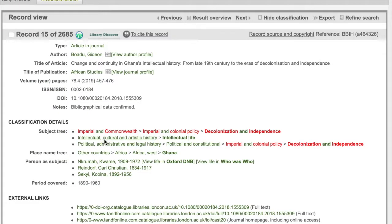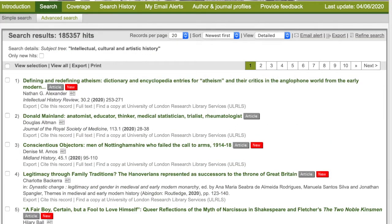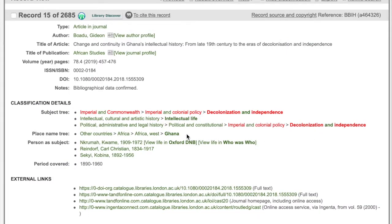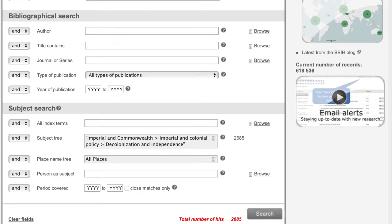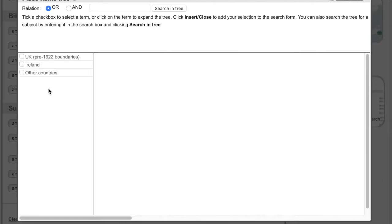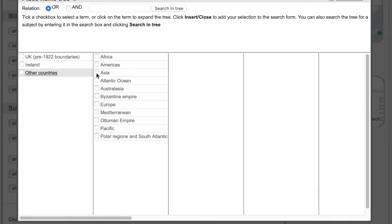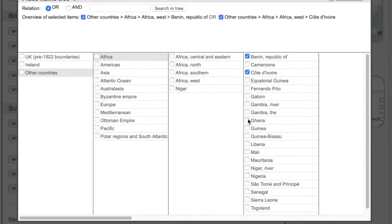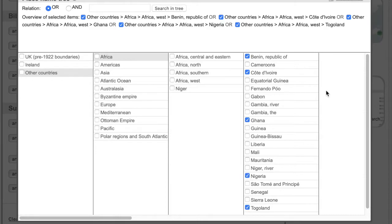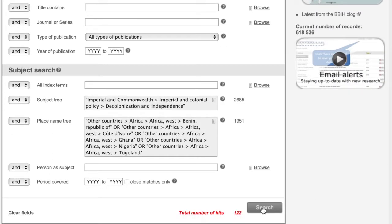Or you can go further up the subject tree to widen the search. You might want to look at more resources on the place itself, so click on Ghana. Another way of exploring places is to go into the place index. Perhaps you are interested in decolonisation in Ghana and its surrounding neighbours, and want a list of resources that cover these areas. Click on the place name tree and go to other countries. Select Africa and then West Africa, then select all the countries you think might be relevant. This then gives you a list of results that has broadened your search.